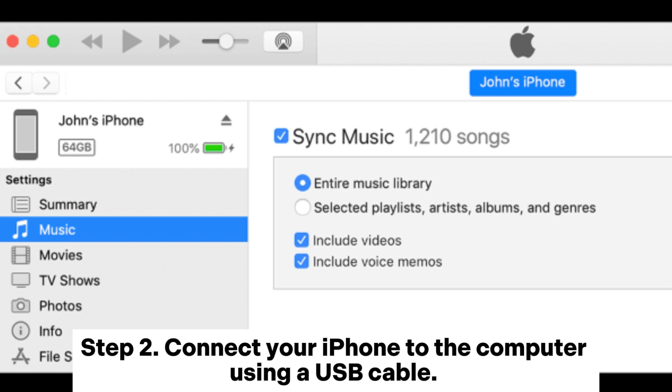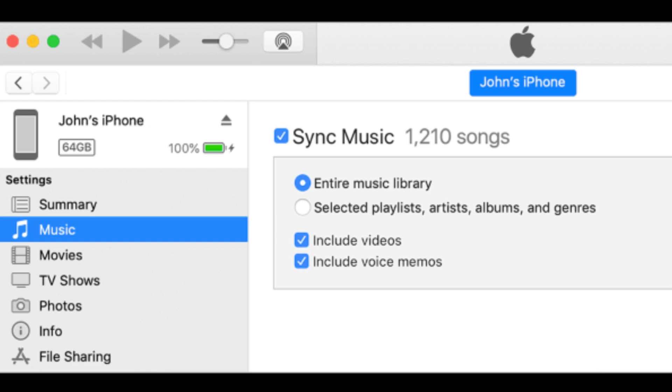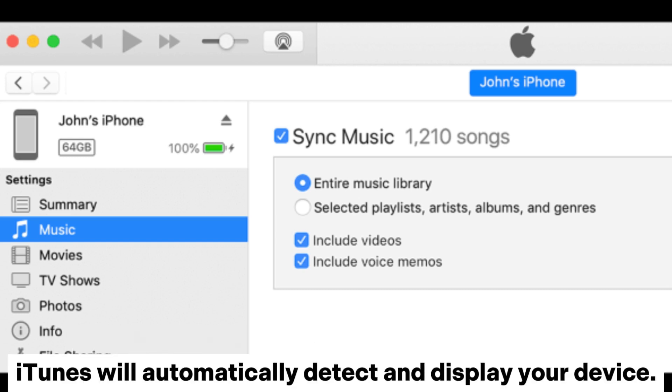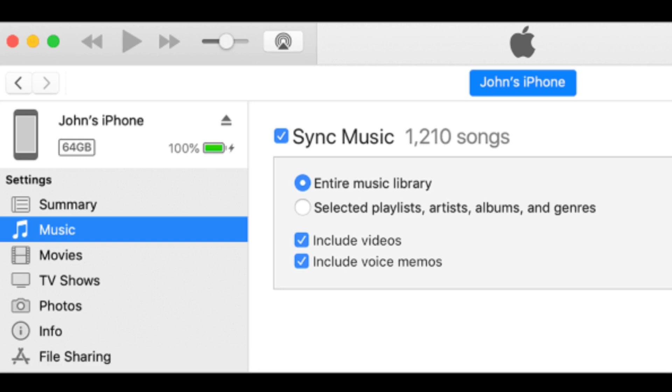Step 2: Connect your iPhone to the computer using a USB cable. iTunes will automatically detect and display your device.